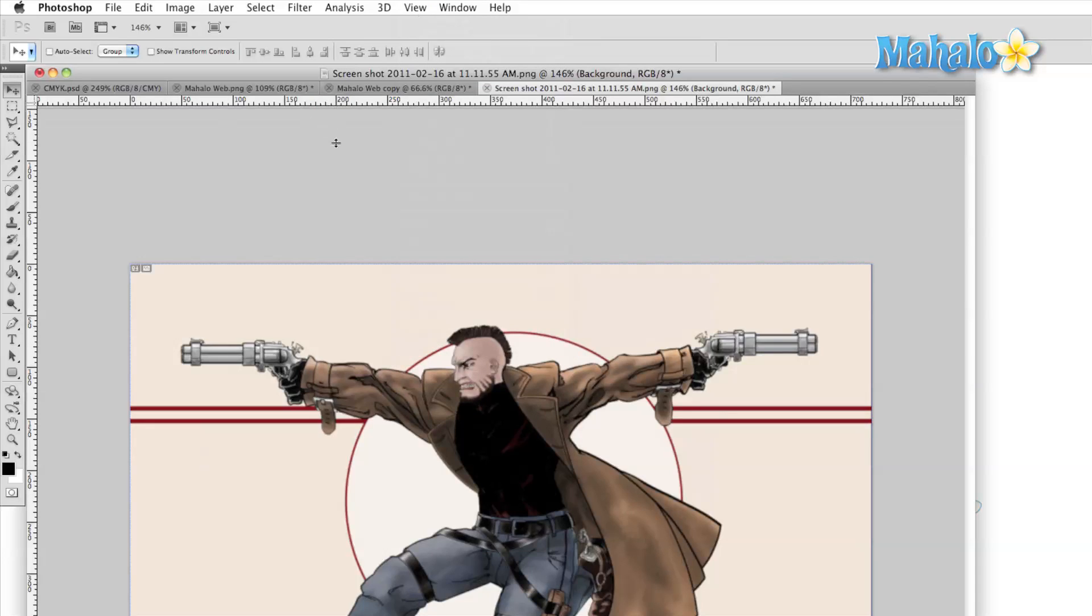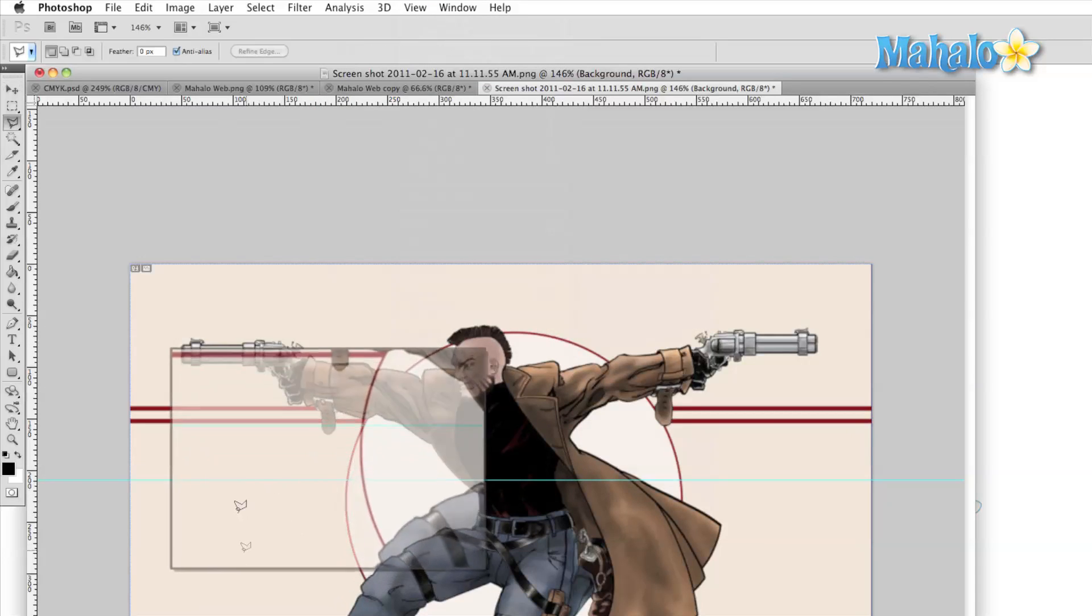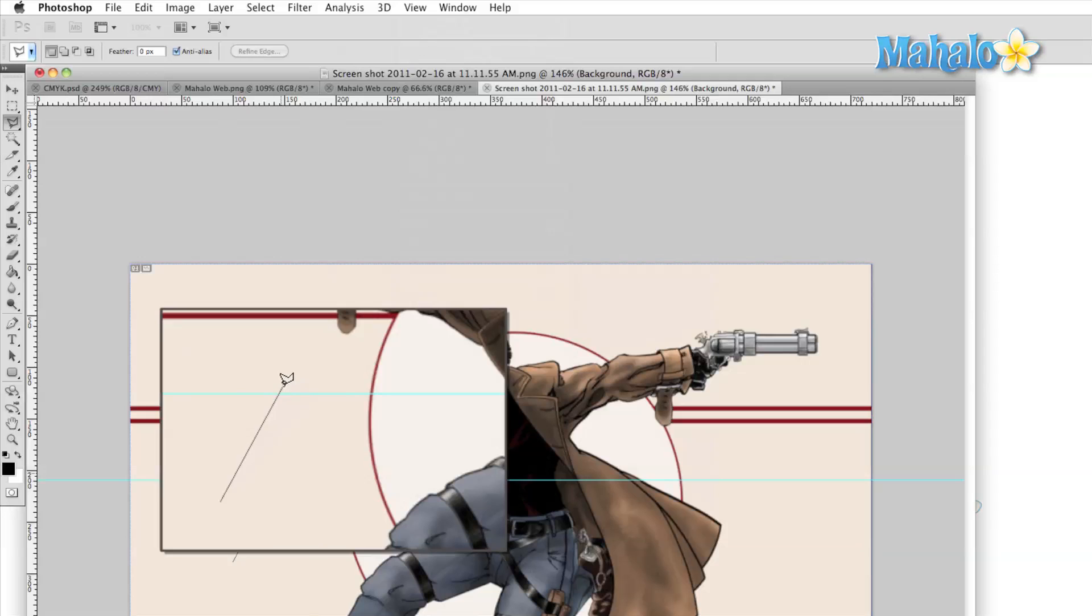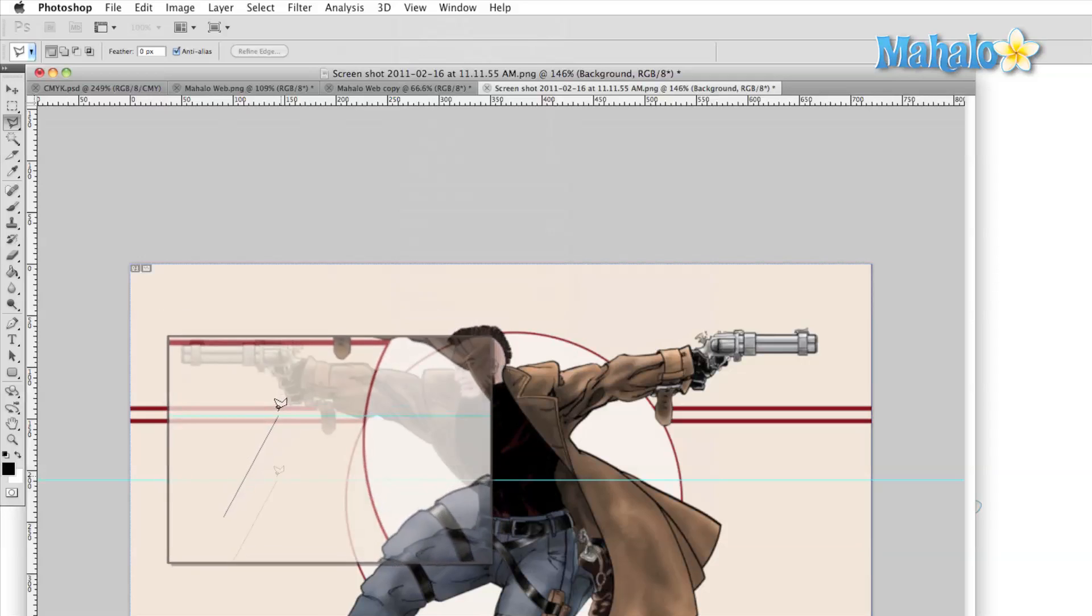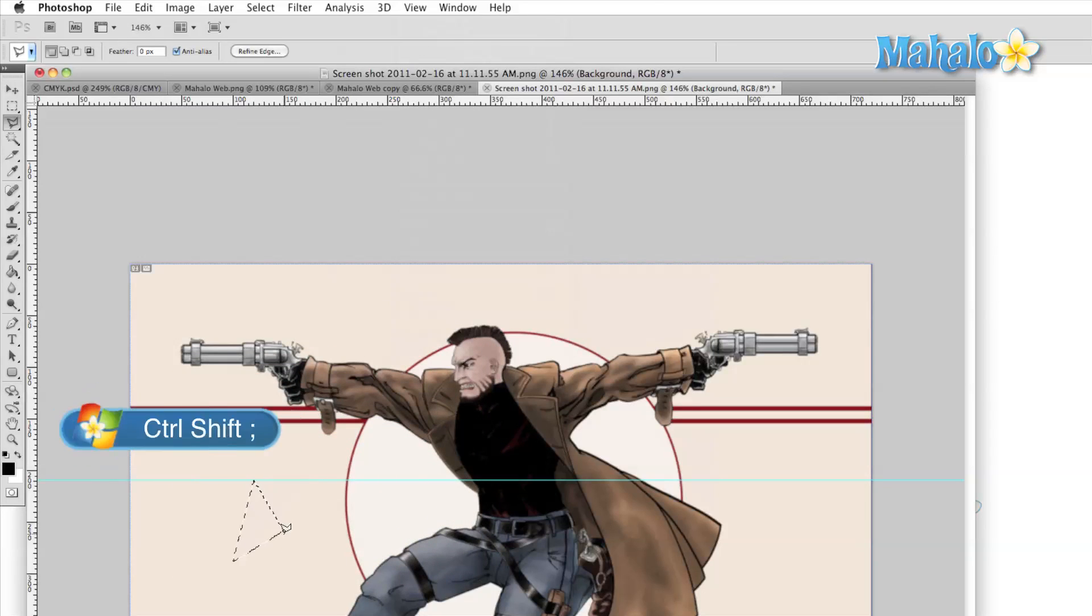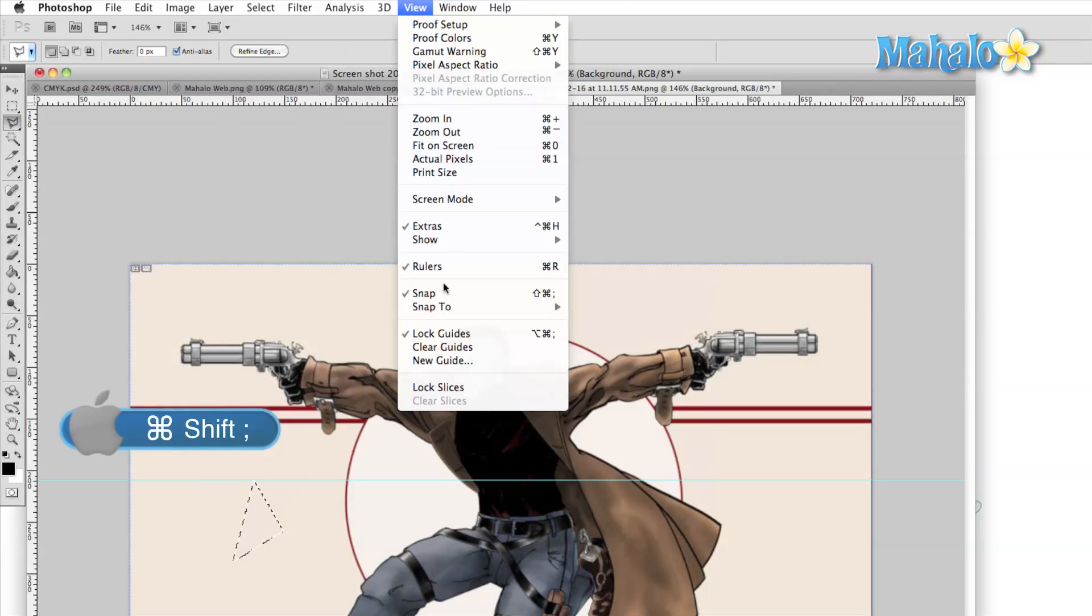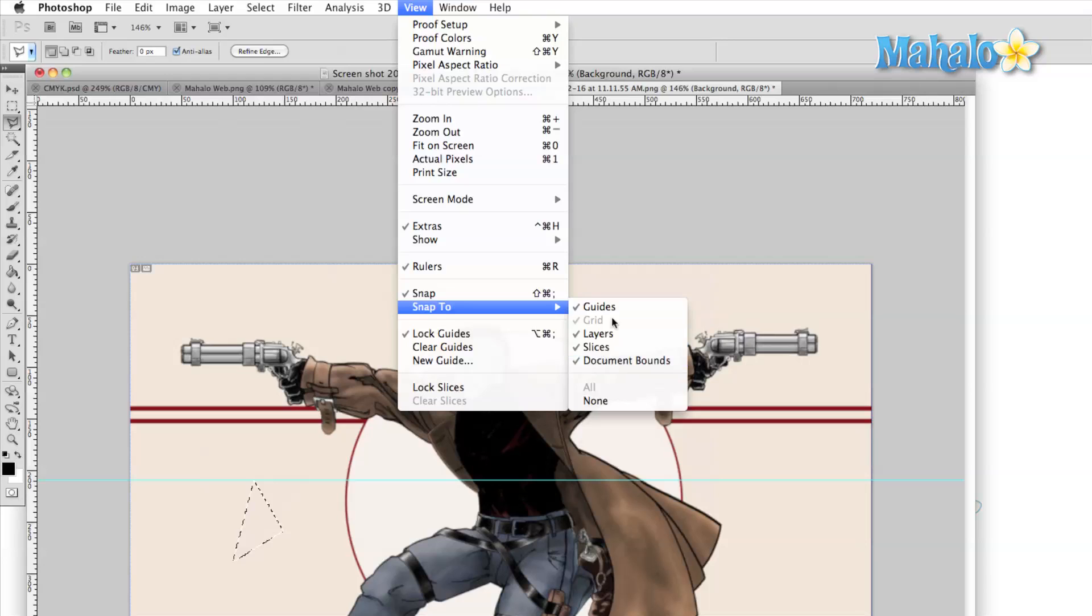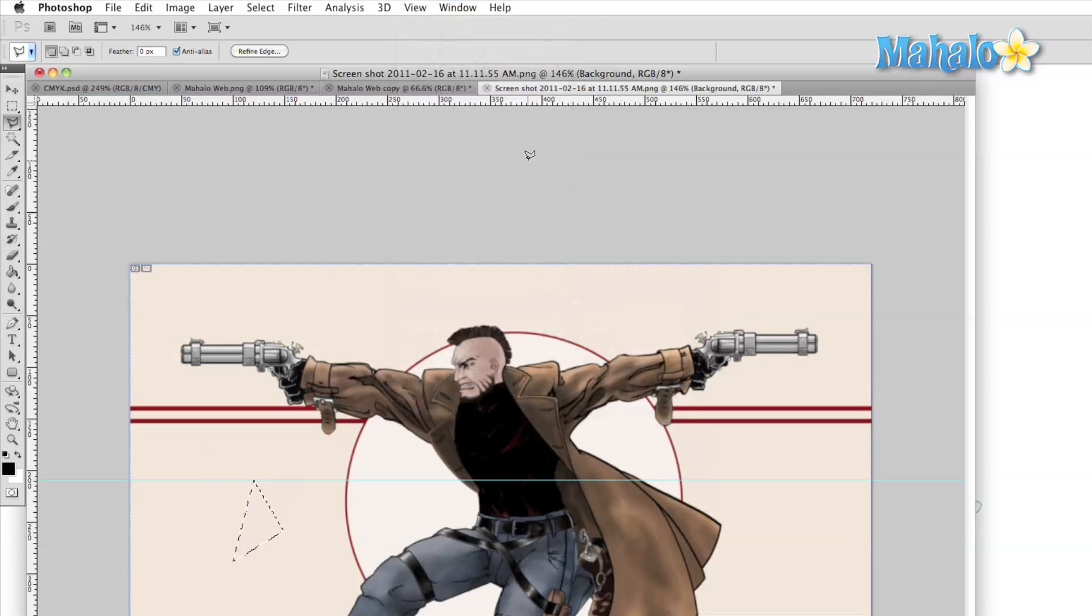If snapping is turned on, whenever our mouse gets close to a guide or one of the other items that we set, it will automatically position itself on the item. We turn snapping on by checking the snap option, which is right below the rulers in the view menu, or we can hit Ctrl Shift Semicolon on PC or Command Shift Semicolon on Mac. We can select the items that we'd like to snap to in the submenu right below that.